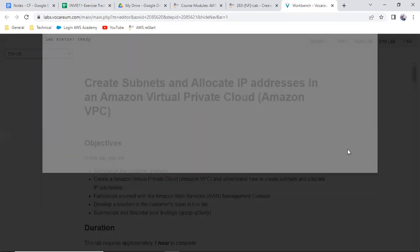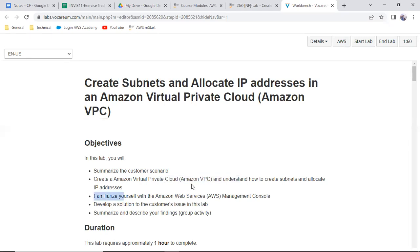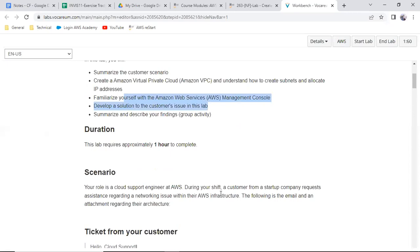The lab is ready in a minute's time. In this lab you will learn about the customer scenario and create a VPC. First we will learn how to create a VPC, familiarize yourself with the AWS services console, develop a solution to the customer scenario. I think it will not take more than five minutes for all of you.